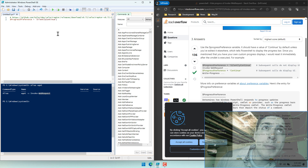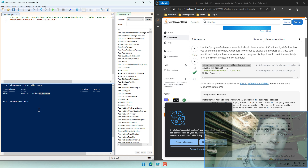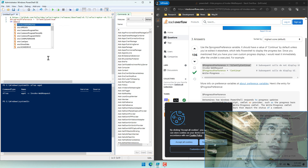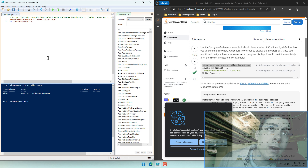We're also going to navigate into the user's Downloads folder. To do that, we're going to use CD and then use the current user profile environment variable, in quotes, followed by Downloads.